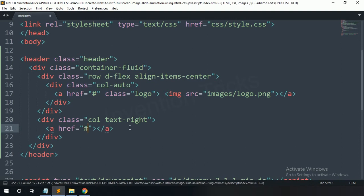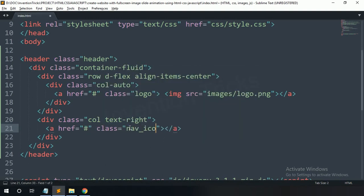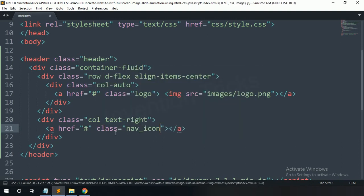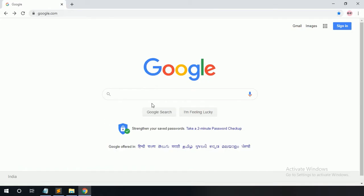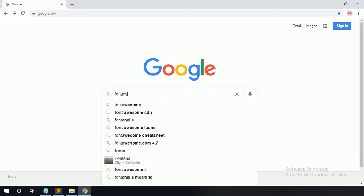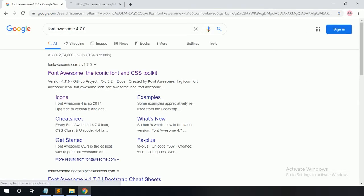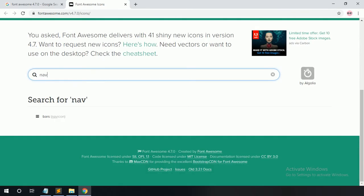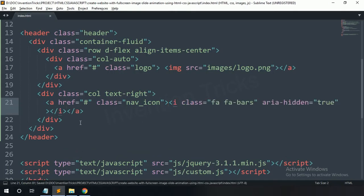Now create a div with 'col' and 'text-center'. In this col, create an anchor tag with class name 'nav-icon'. Find the Font Awesome icon for the hamburger menu icon, then copy this icon name and paste it here.